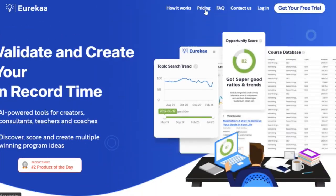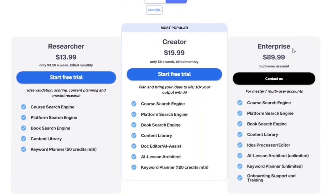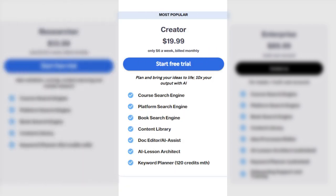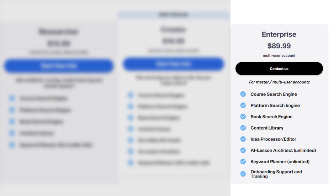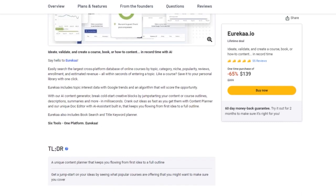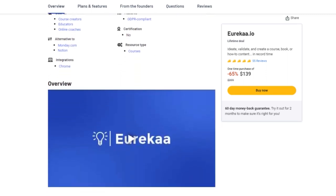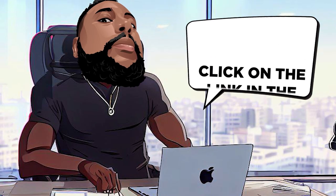Section 7: Pricing and Plans. Here are the regular pricing plans. Research: $13.99 a month — ideal for idea validation and market research with access to essential tools. Creator: $19.99 per month — their most popular plan — bring your ideas to life with AI-powered features perfect for boosting productivity. Enterprise: $89.99 per month, tailored for teams with multi-user accounts, collaboration made easy. But here's the treasure chest you've been waiting for: the Absolute Lifetime offer at just $139 instead of $399, getting you all the Creator plan features and saving you a whopping 65%. No more monthly fees — it's a lifetime investment. Act fast and unlock the full potential of Eureka.io. Click the link in the video description now.